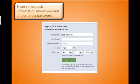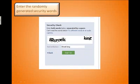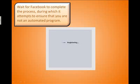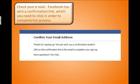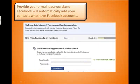Just log on to Facebook.com, enter some basic information about yourself, create a password, and enter the random security words. Facebook makes sure that it is actually a real person and not a spam bot trying to register for an account. Once that check is complete, it will send you a confirmation email. You get that email and you click on the link to confirm that you do want the account, and you're just about set up.